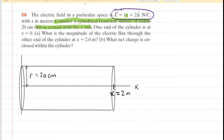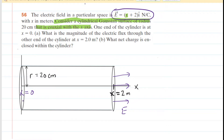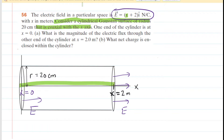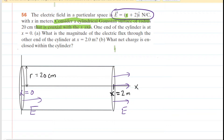The larger x is, the larger the electric field. For instance, at x equals zero the electric field has a particular value, but at x equals two it is larger. Drawing electric field vectors, we draw more vectors pointing to the right at x equals two than at x equals zero. The vectors point to the right because the electric field equals x plus two, which is positive throughout this region.